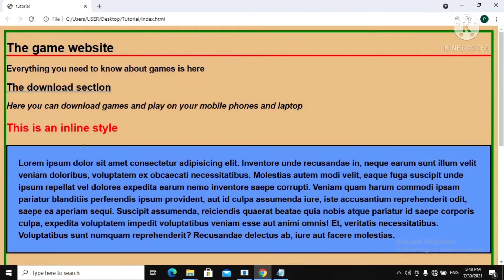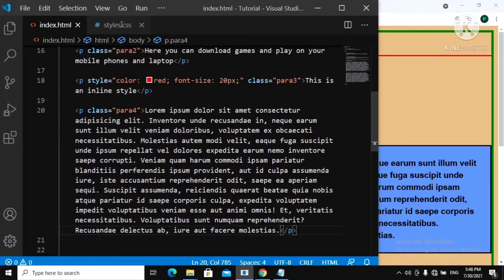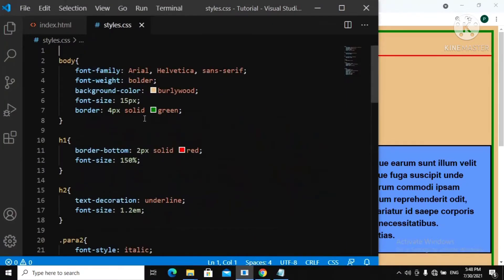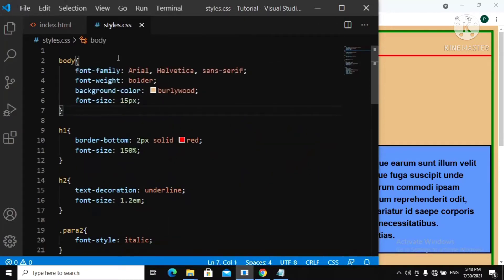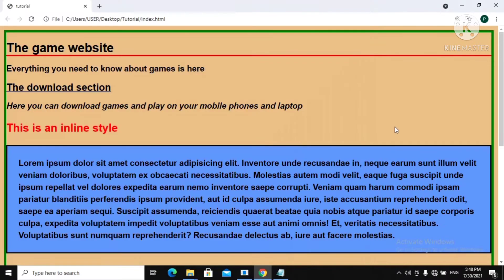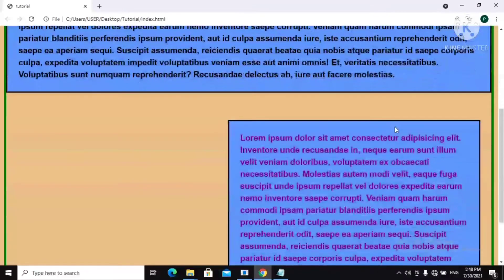This is our web page. You can see that in our last video we created a border all around our web page — this green border. Now let's just remove that, it doesn't really look good. Let's go over to our stylesheet in the body and get rid of this.